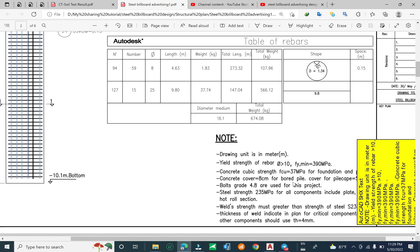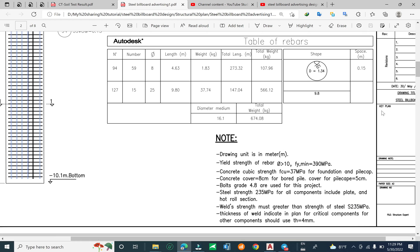We use concrete cover of 7.5 cm for the ball pile and 5 cm for the pipe cap. For the bolt grade, we use grade 4.8 for the base plate and shoe connection according to the Eurocode. You can use grade 4.4, 4.8, or 5.6 — I chose 4.8 for this project.